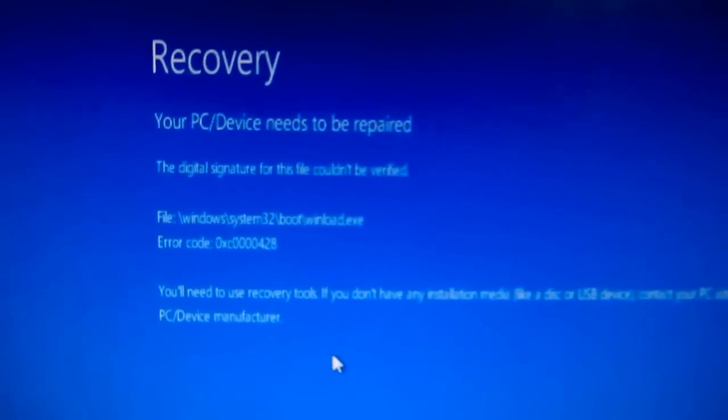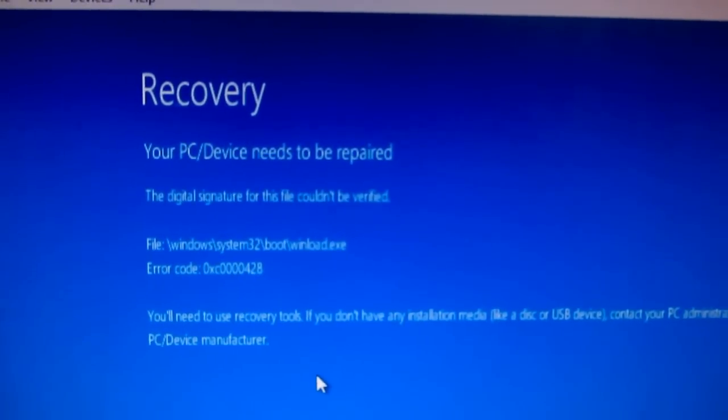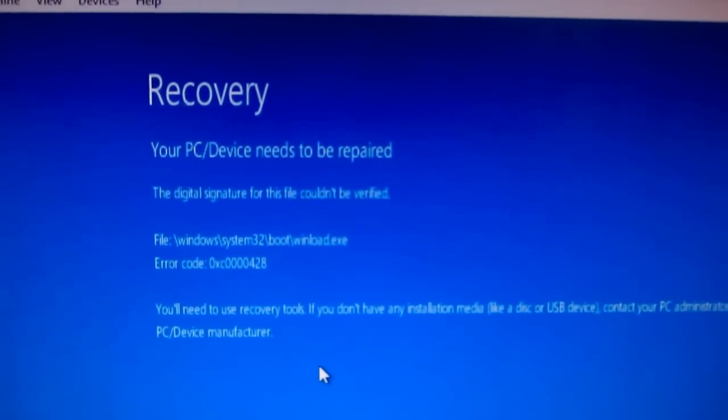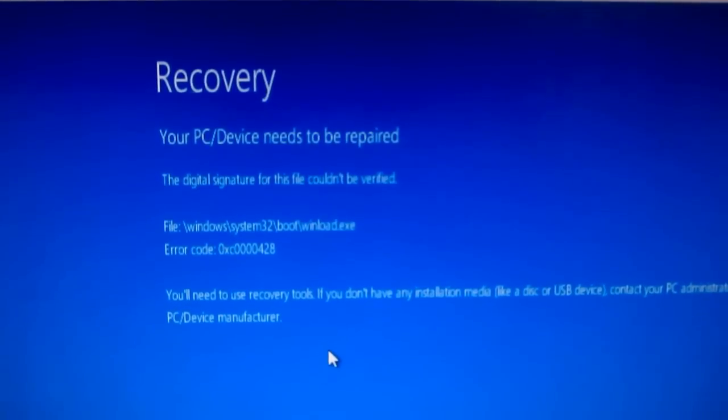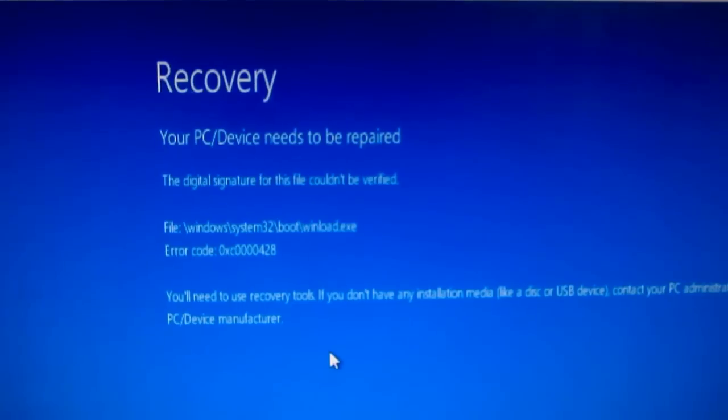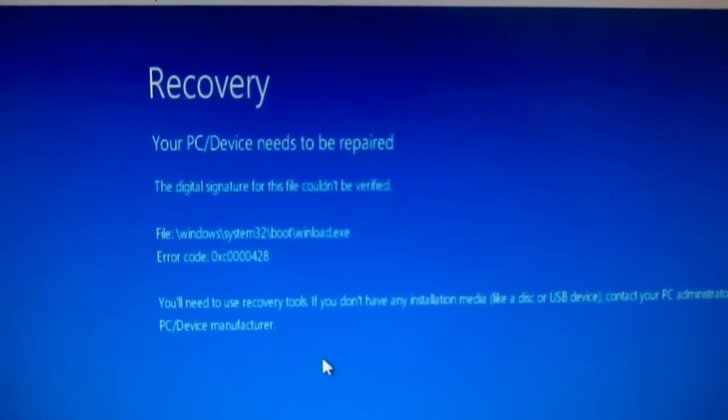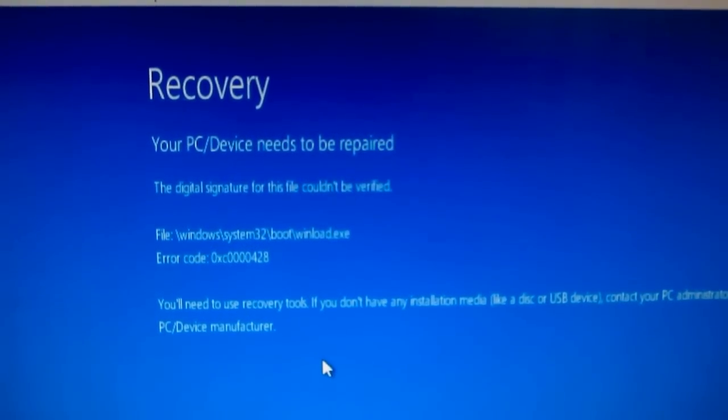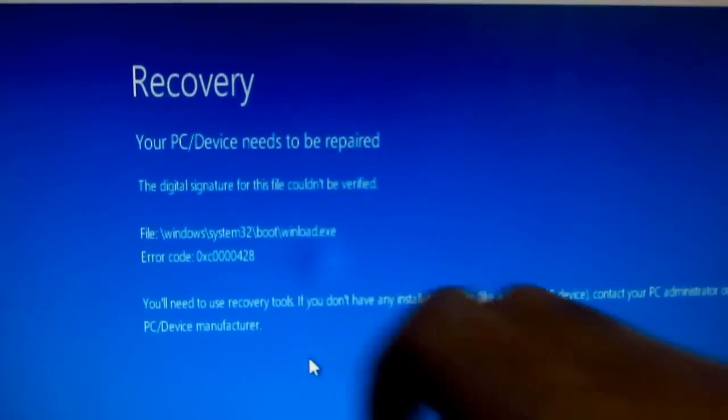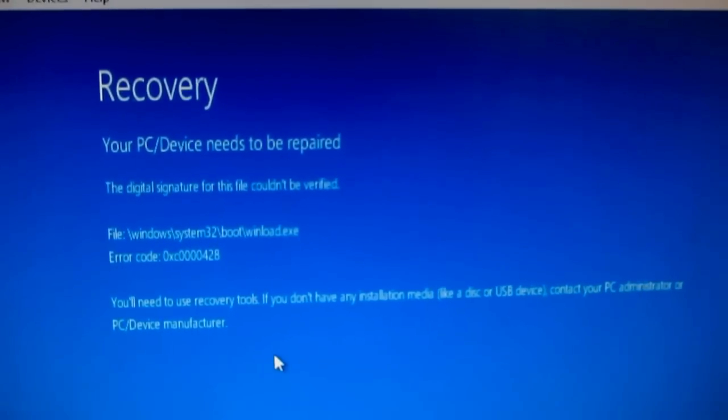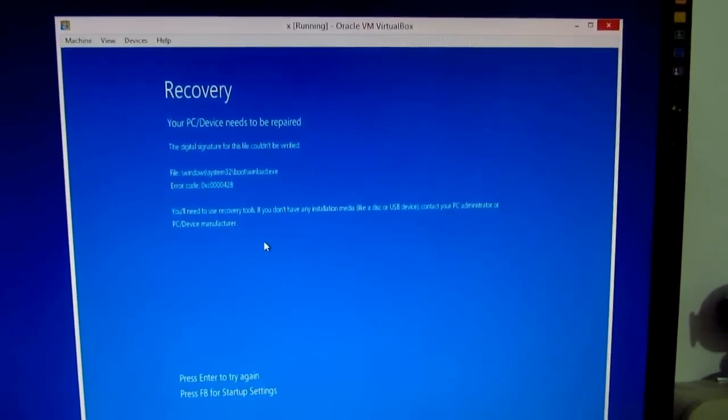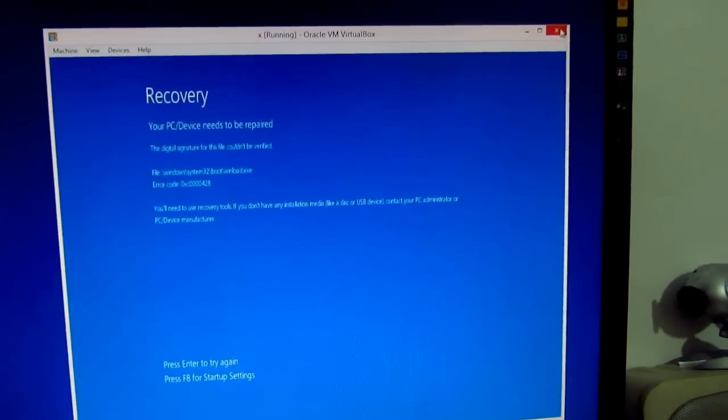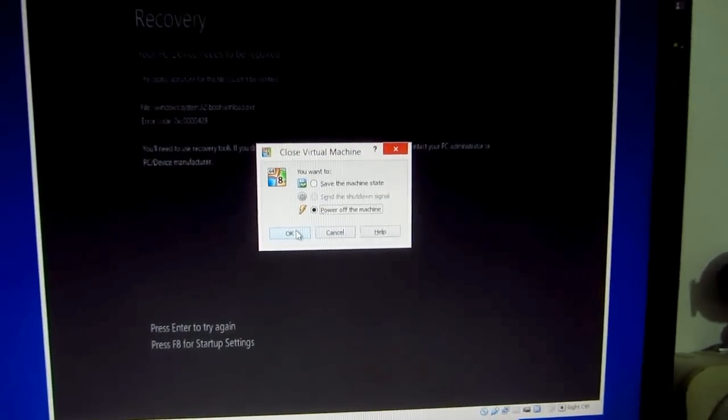This is the error message: 'Recovery - your PC or device needs to be repaired. The digital signature for the file could not be verified.' It's winload.exe. So how to fix this problem? Let's close this virtual machine and power it off.